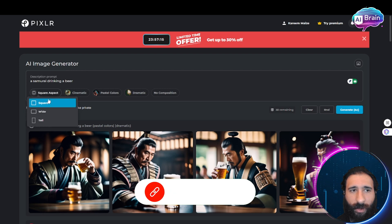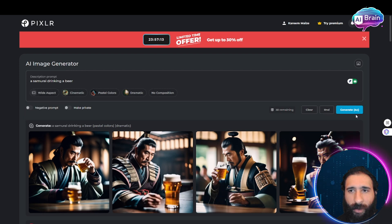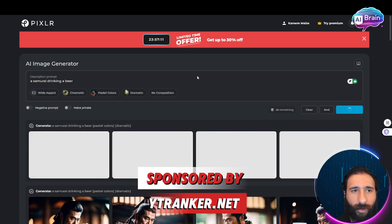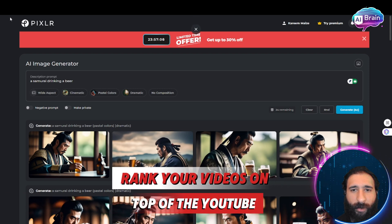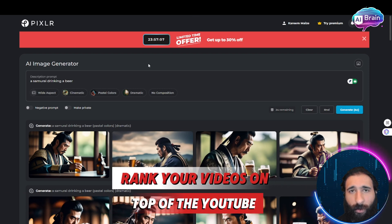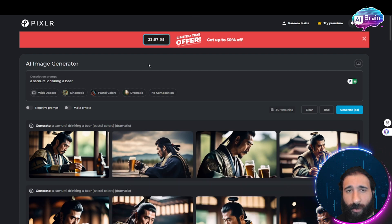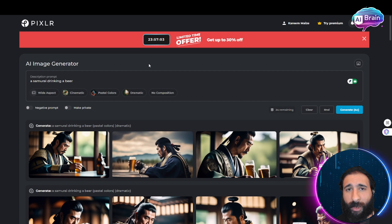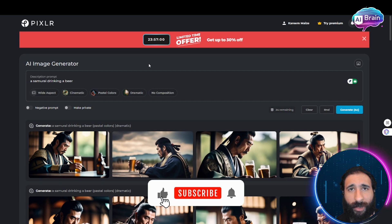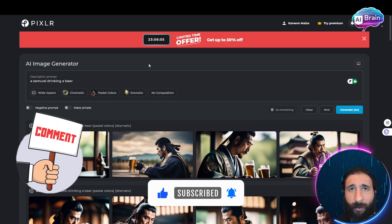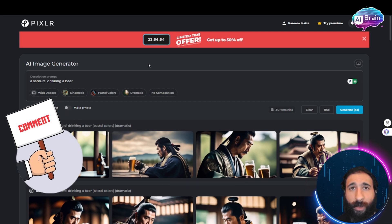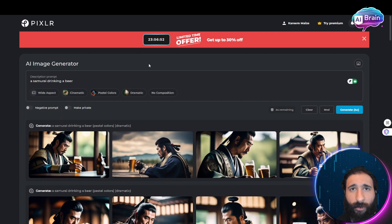Go ahead and play around with this and come up with your own ideas. Let me know what you think — what do you use for AI image generation? If you enjoyed this video, smash that like button, hit that subscribe button, and hit the notification bell to know when I post more videos. Questions or comments, let me know down below. Thanks for watching — catch you in the next one!